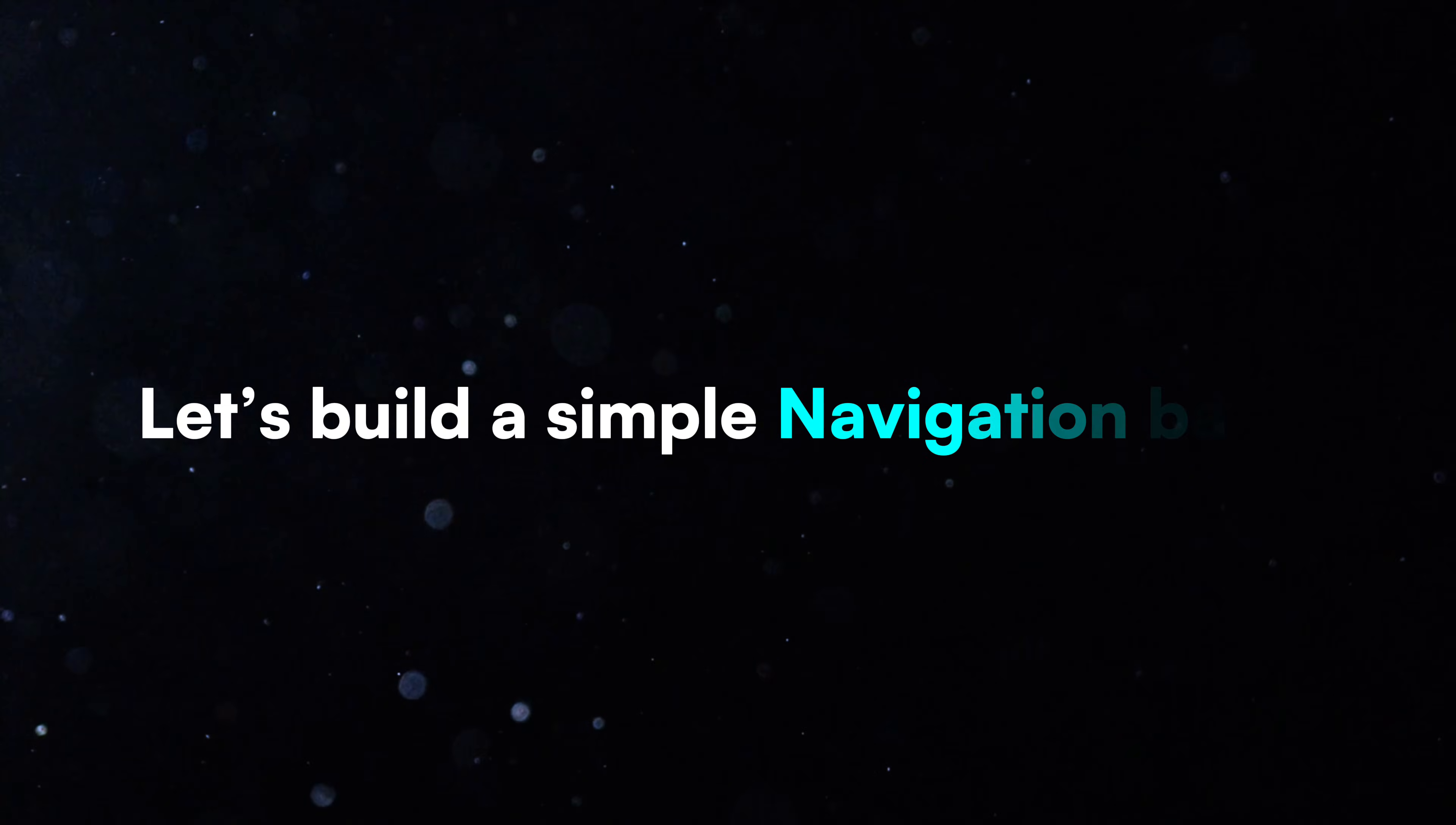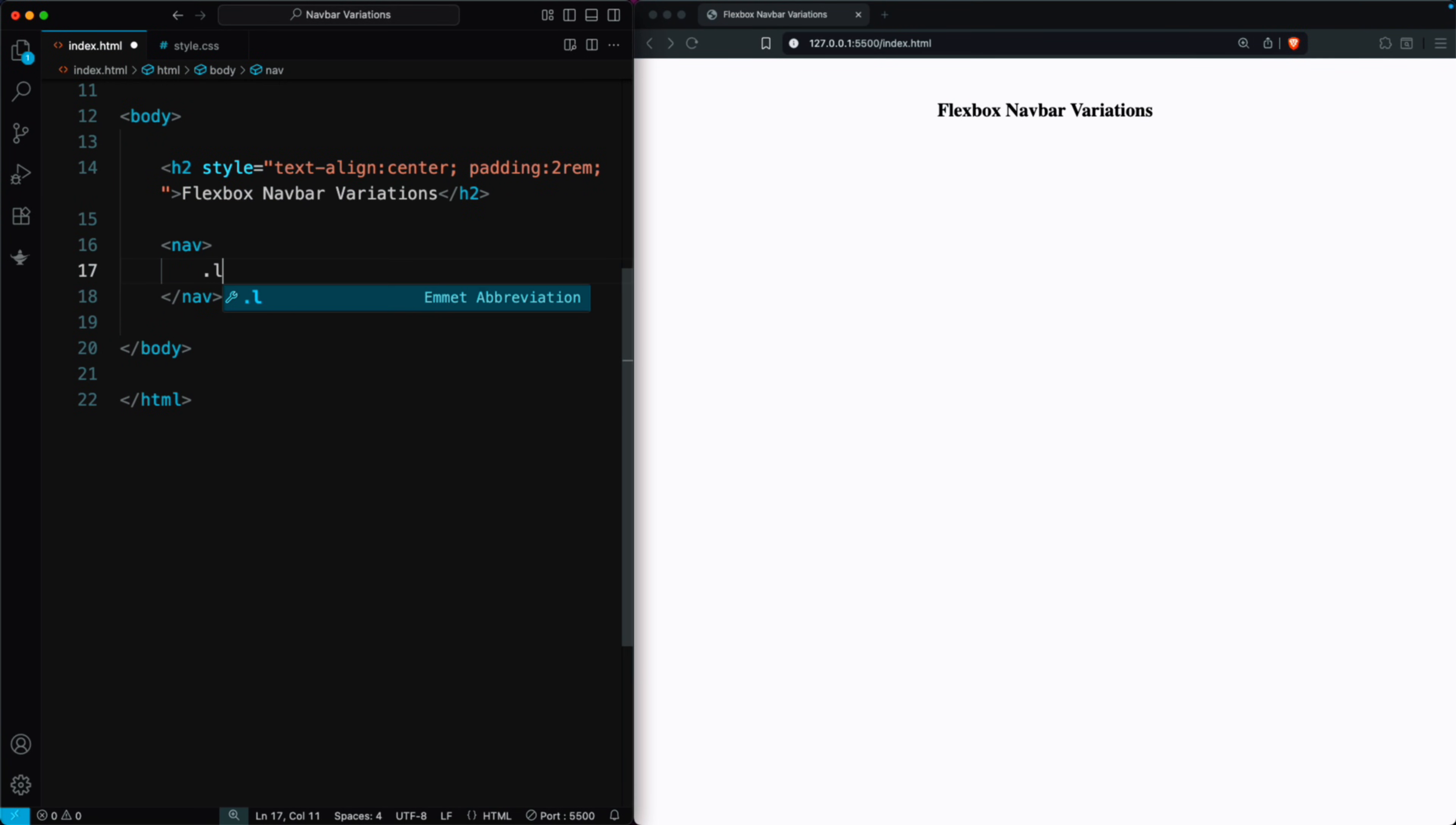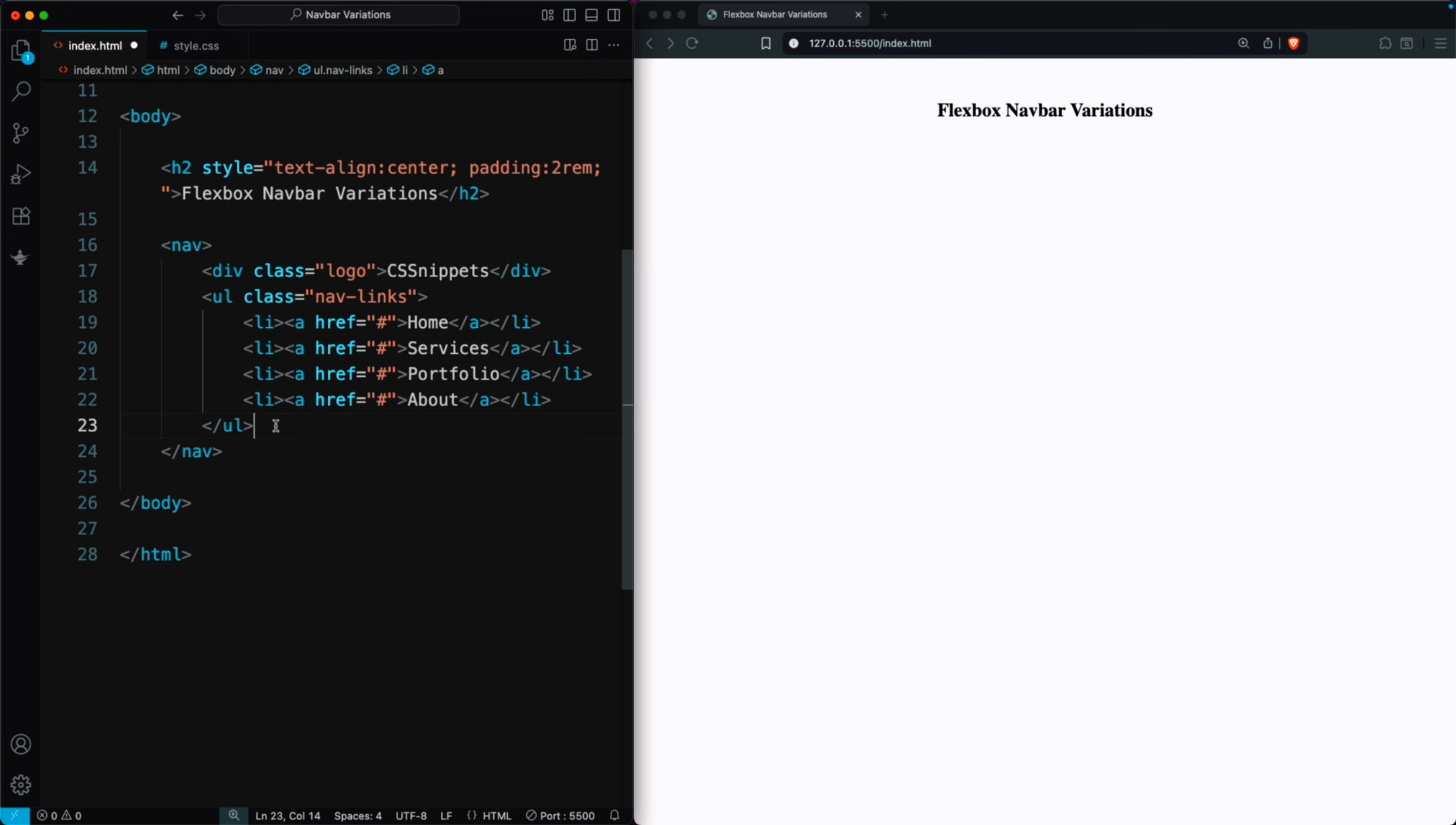Let's build a simple navigation bar in HTML. We start with the nav tag as the container. Inside it, we create a div with the class logo and add the text CSS Snippets as our brand. Next, we add a UL with the class nav links. Inside it, we place four LI items with links: Home, Services, Portfolio, and About. These are the main navigation links.